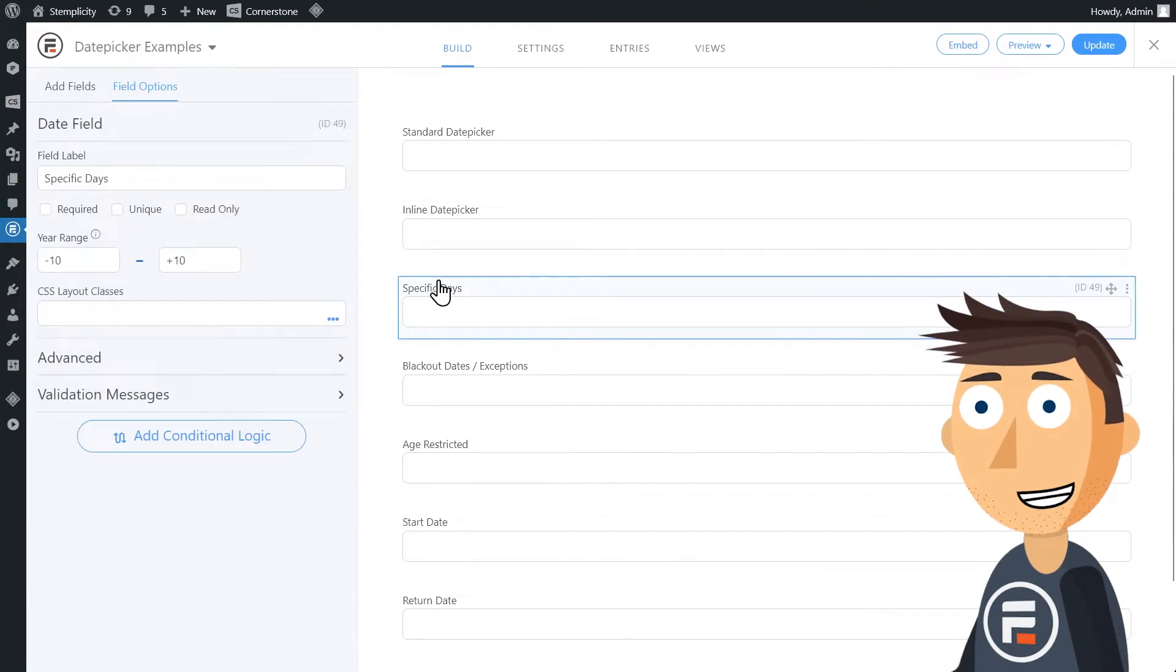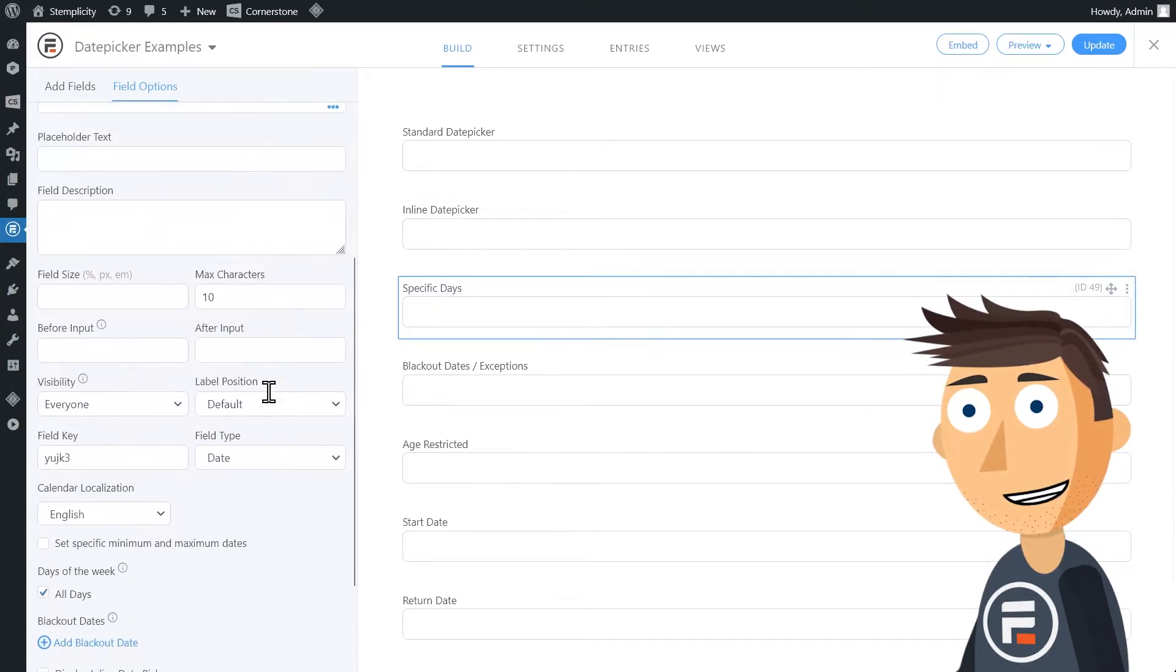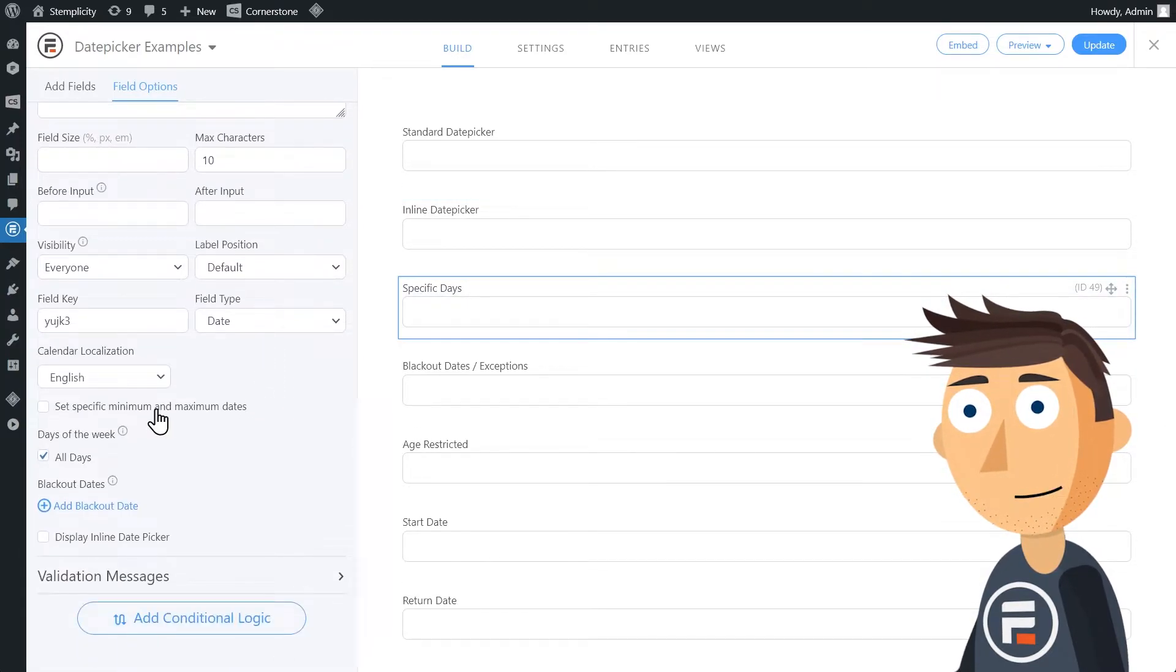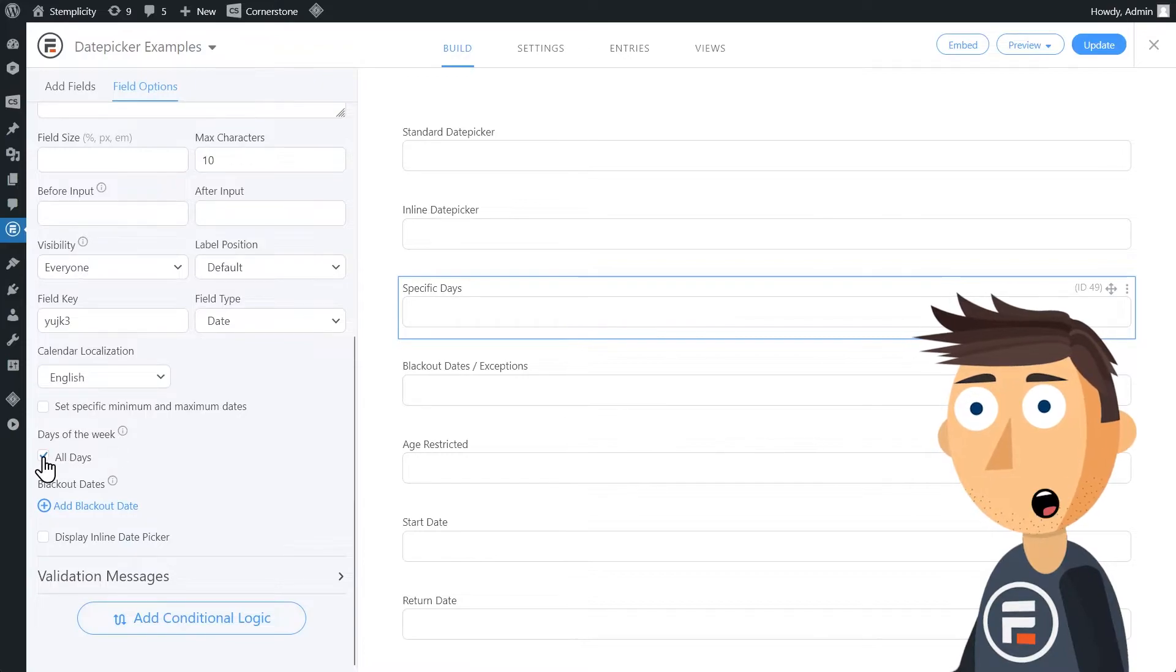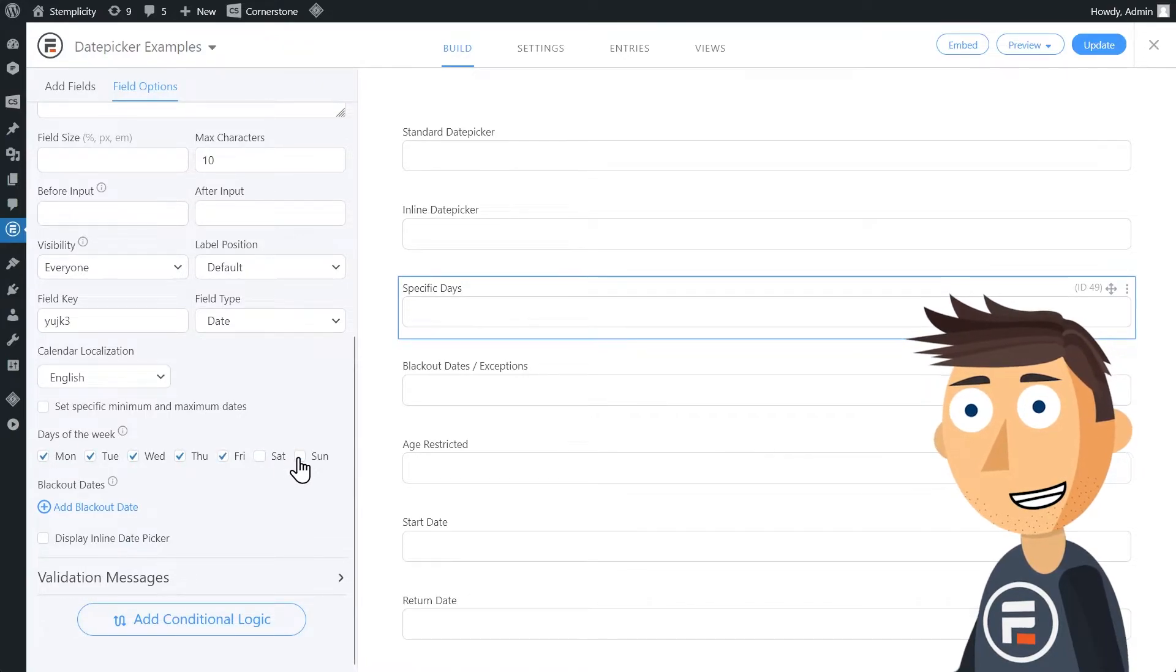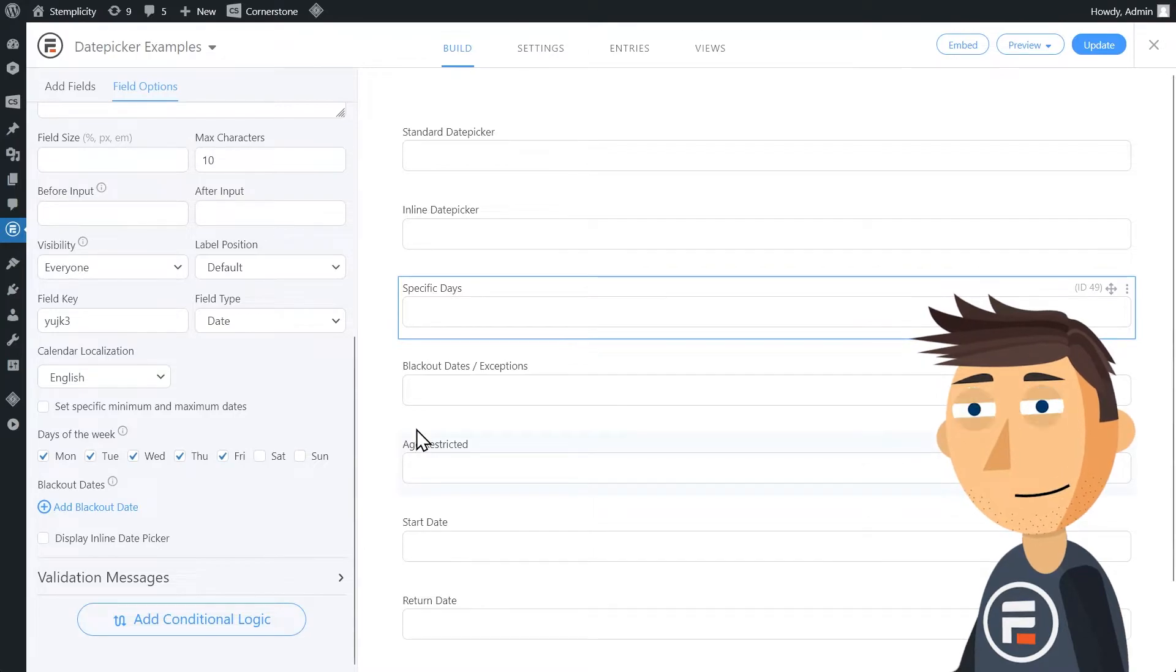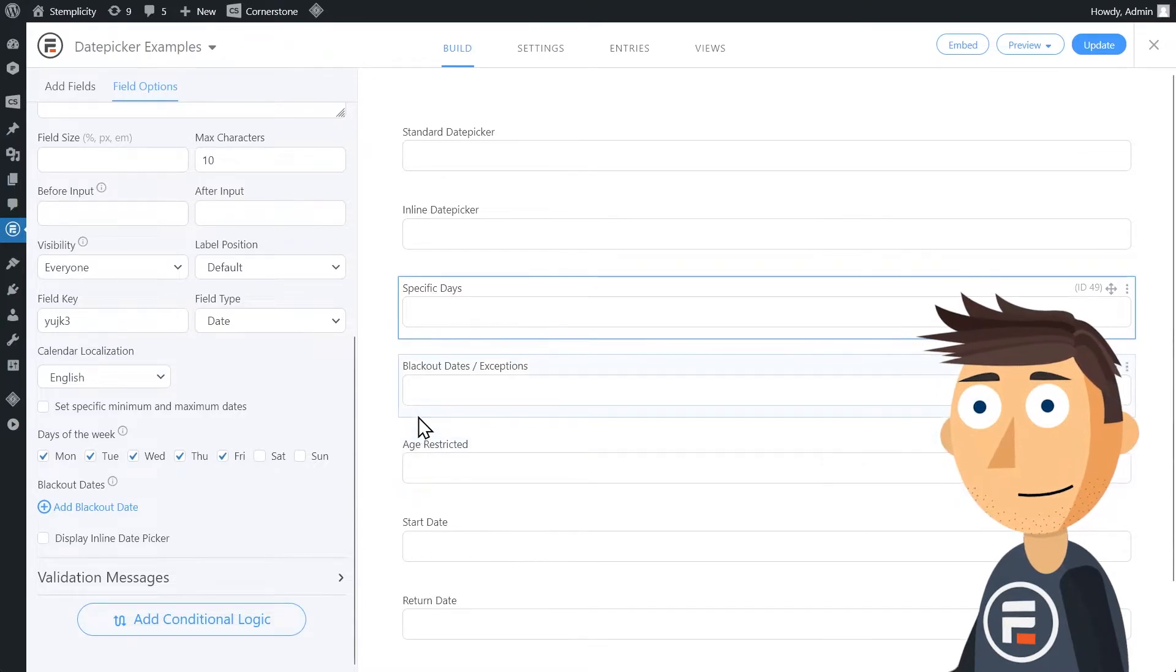With the date picker options add-on under advanced, we can also choose which days we want available. Don't want weekends? Uncheck all days, and then uncheck Saturday and Sunday. It's that easy.